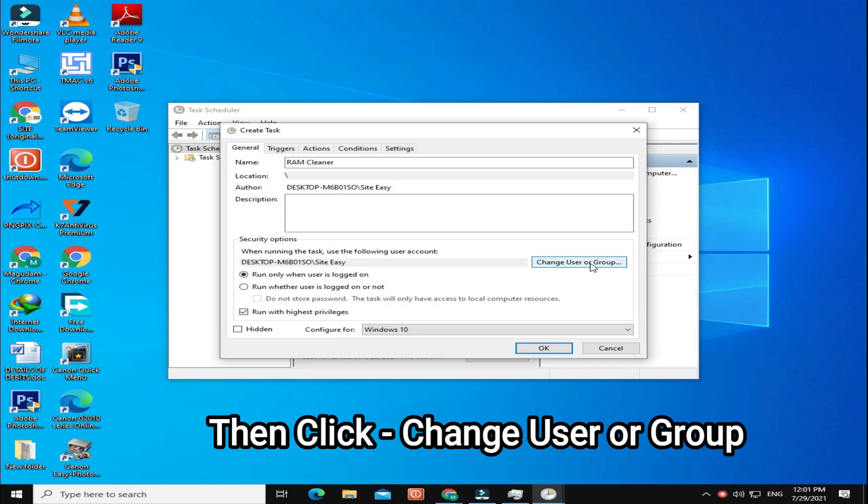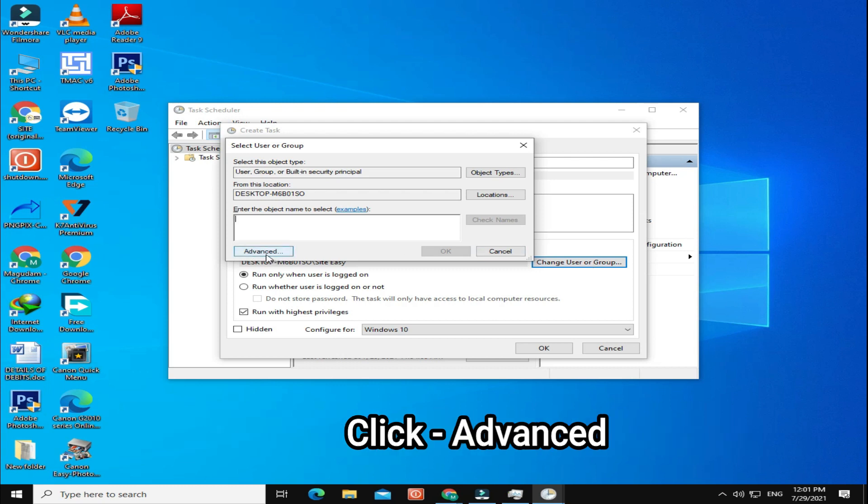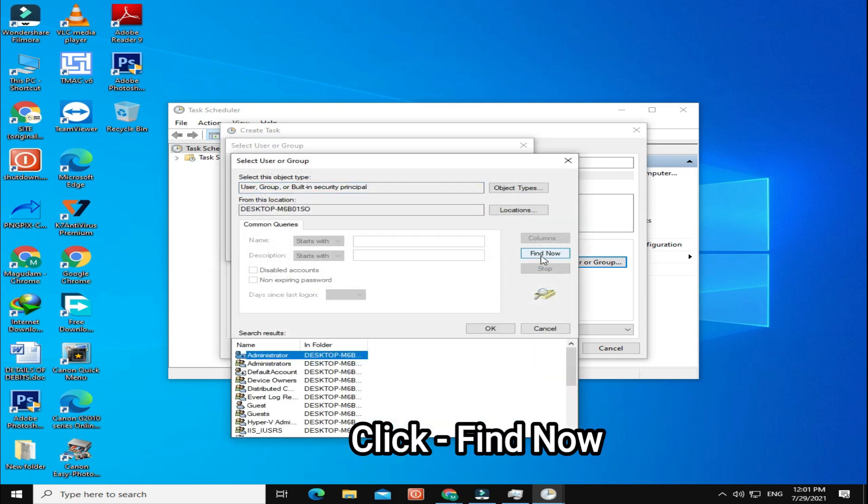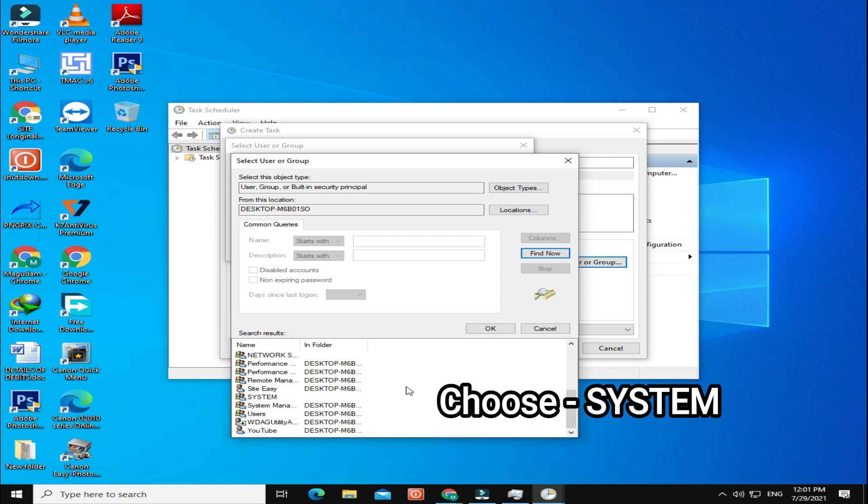Then click Change User or Group. Click Advanced, then click Find Now. Finally, choose System.